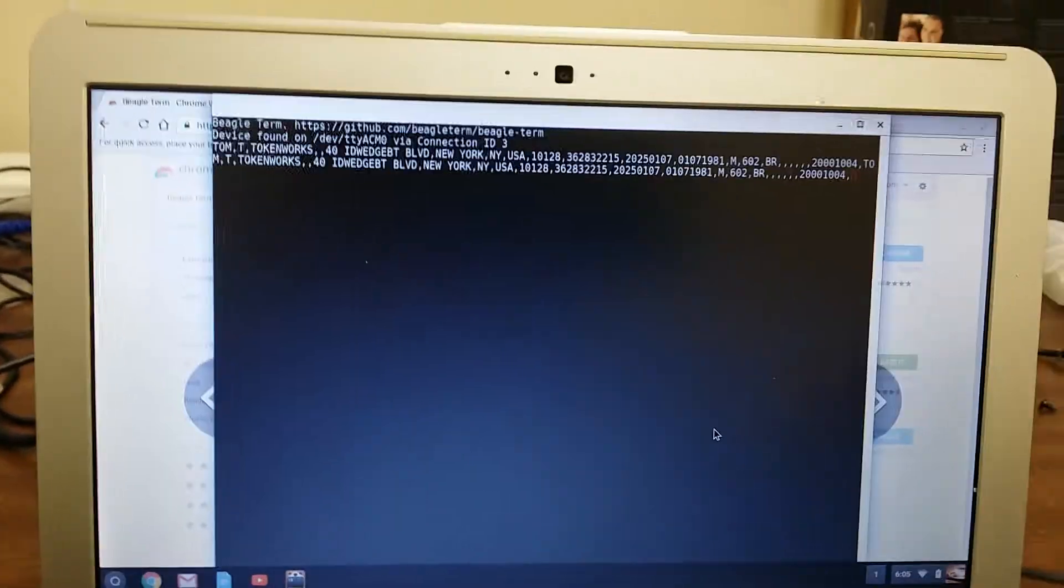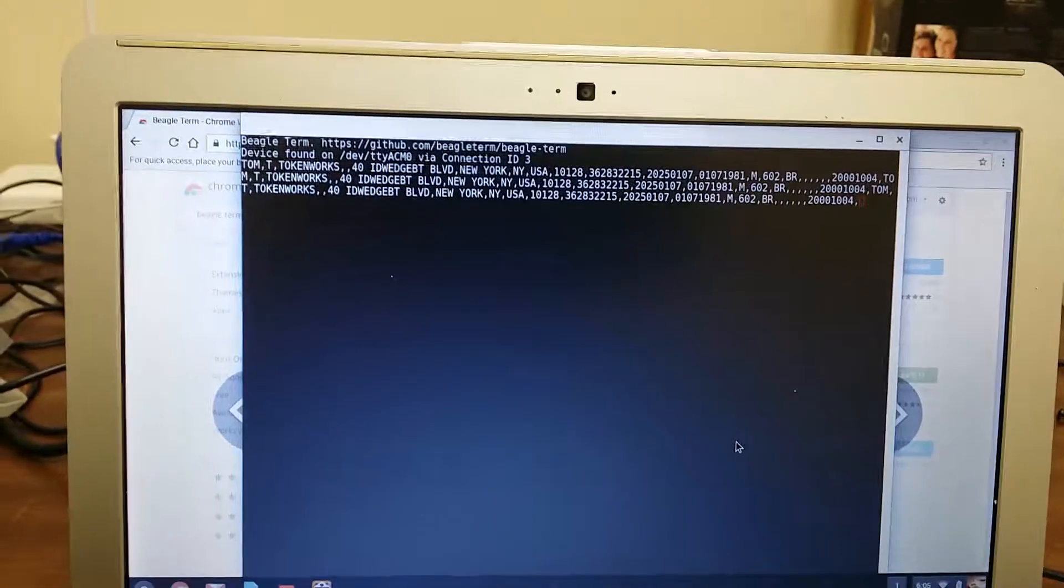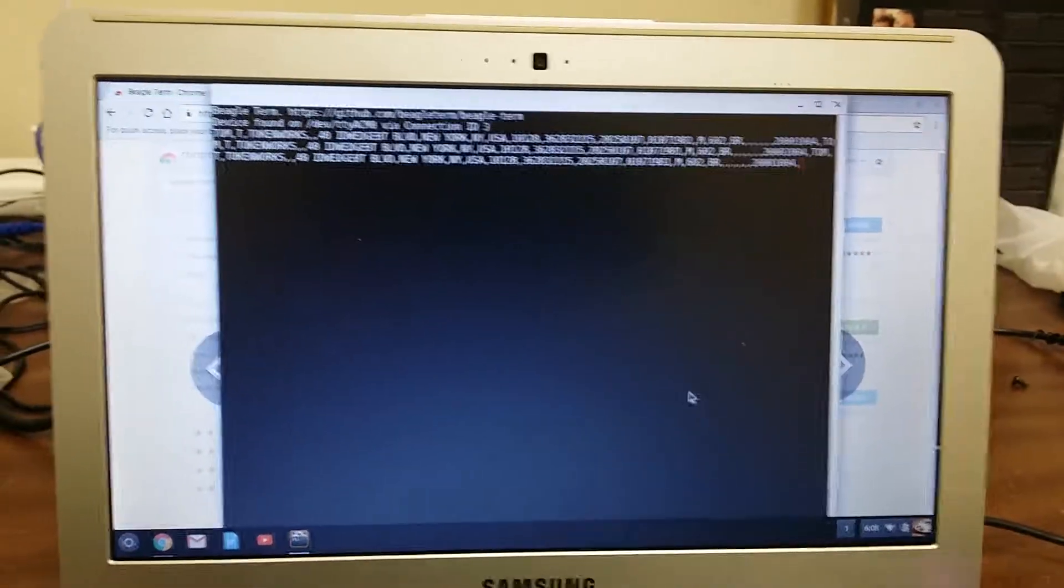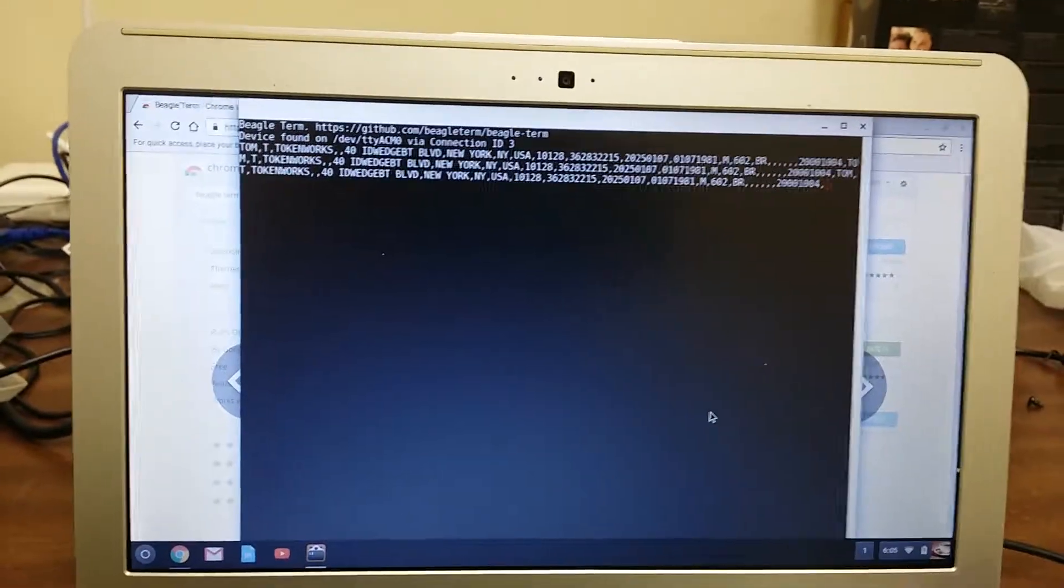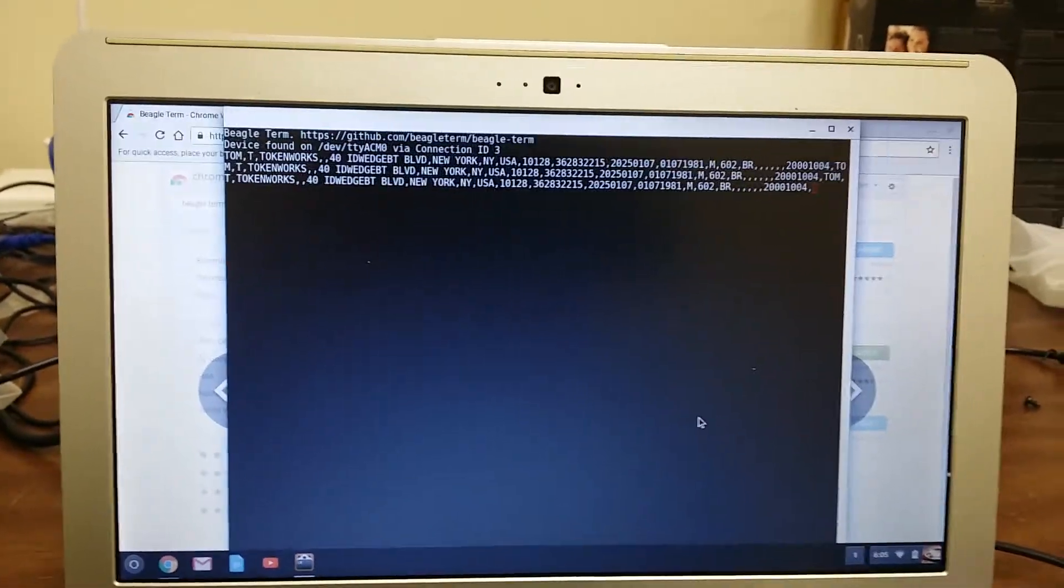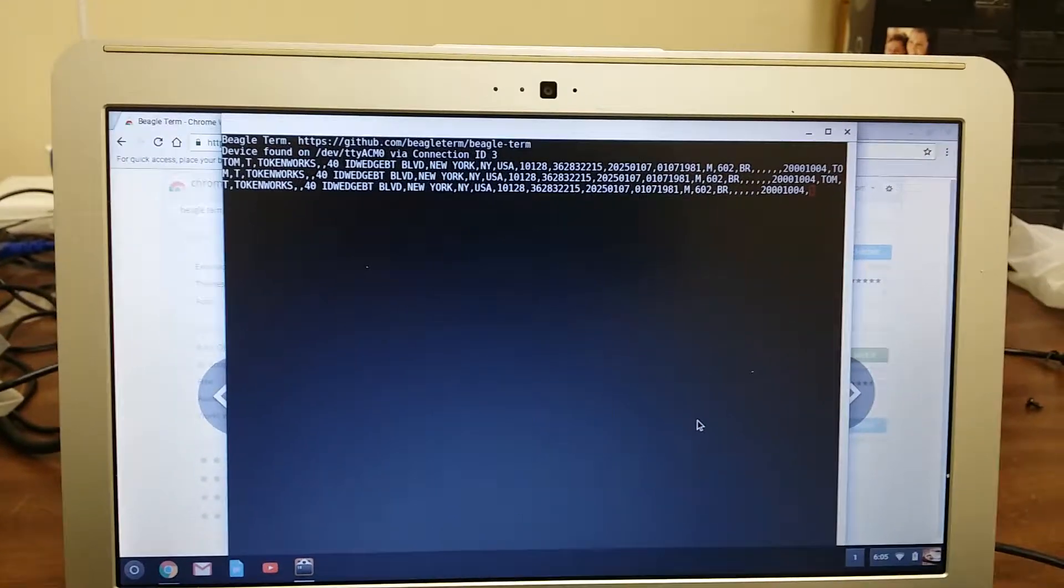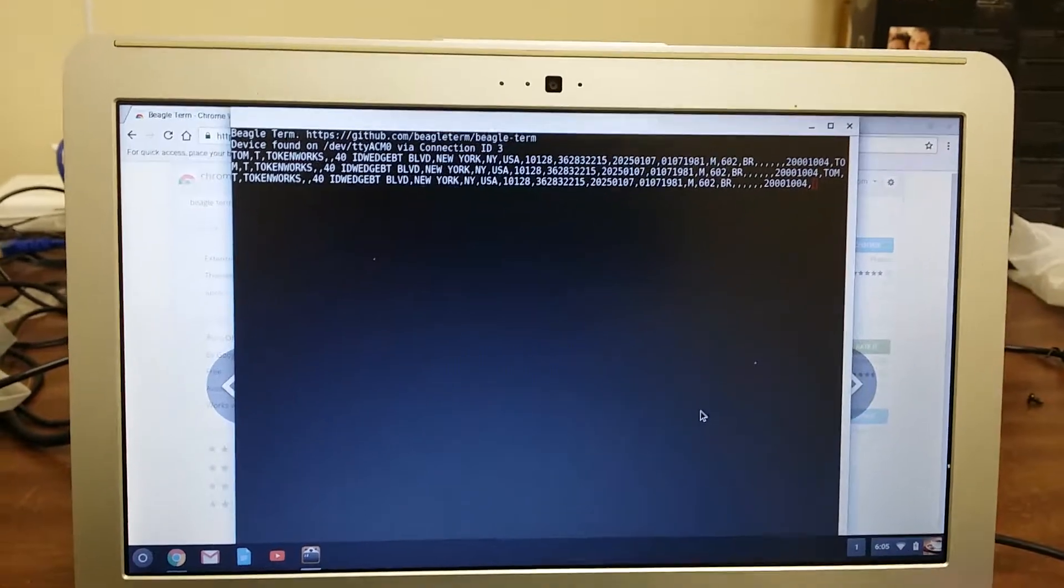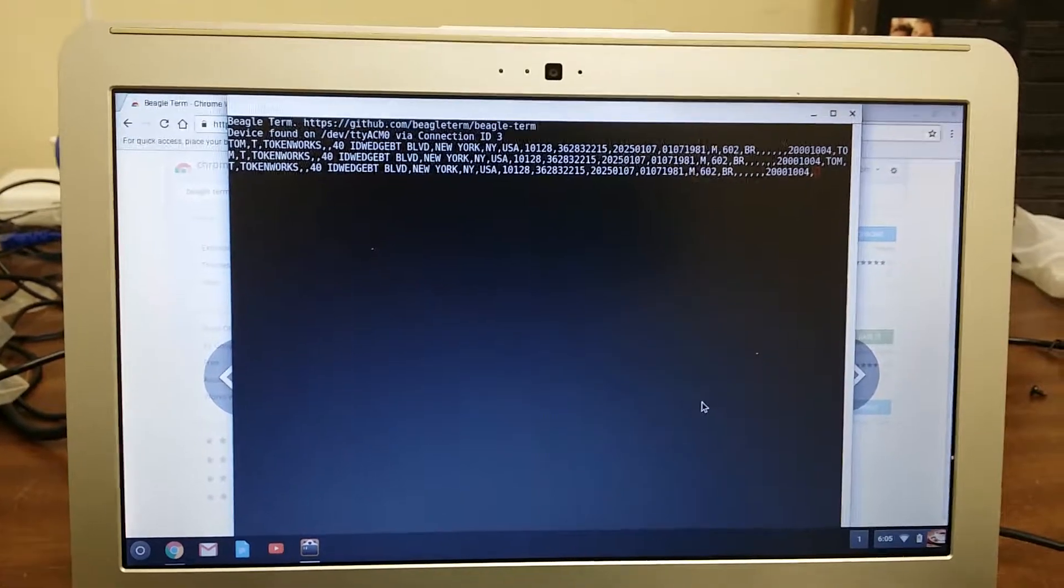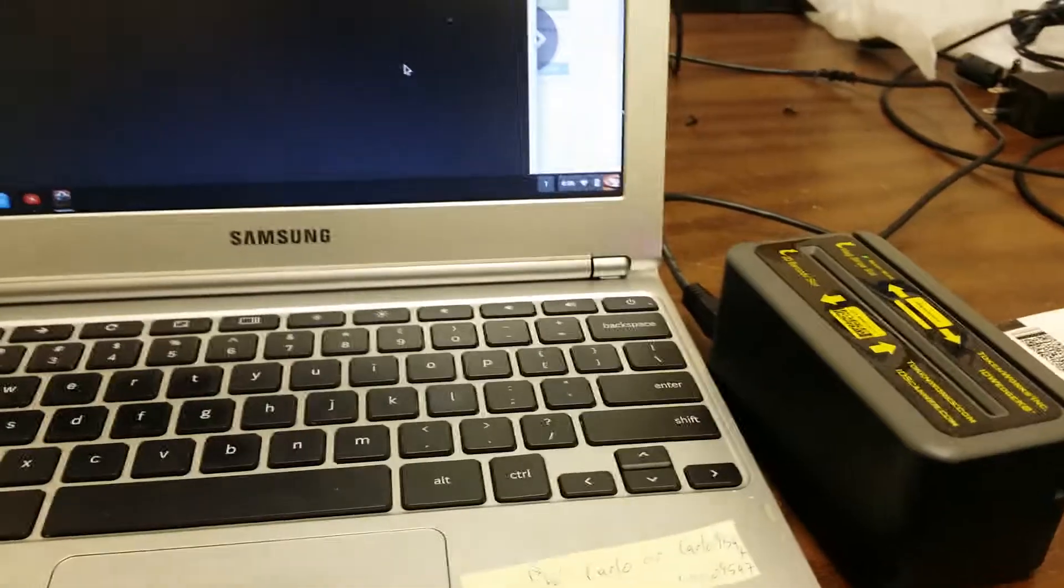So every time you scan an ID it goes into this extension BeagleTerm. That tells me that other extensions to Google Chrome should be able to work with ID Wedge KB.